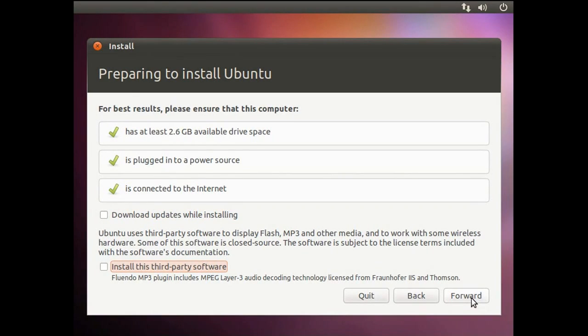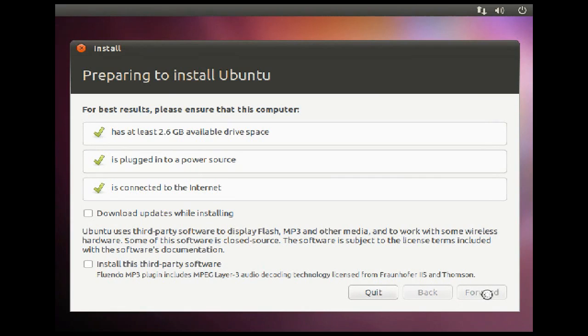The installation wizard will then guide you through the installation process. The first screen is a preparation screen. It makes sure you have enough hard drive space, you are connected to a power supply, and you are connected to the internet. It also gives you the option to install any updates that have been released and some third-party software. I will leave the extra stuff unchecked just to make this faster, though I would recommend you check those boxes. Click forward when ready.